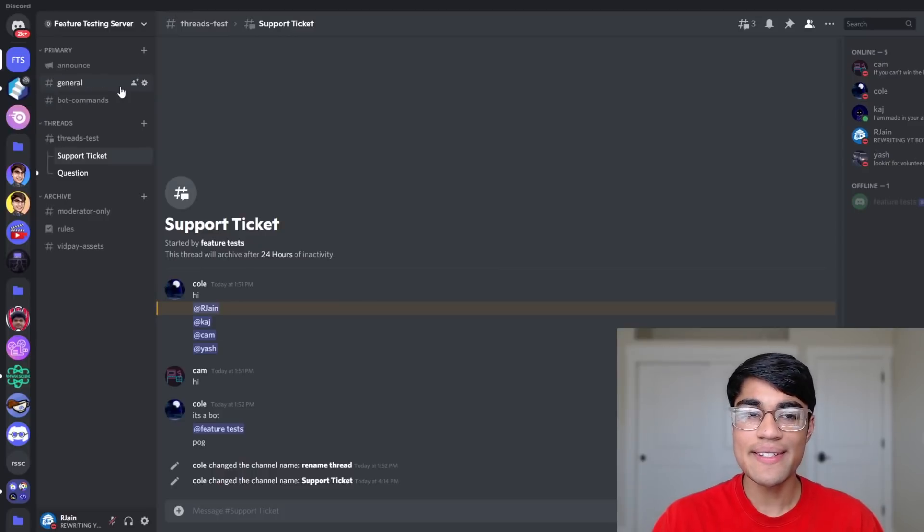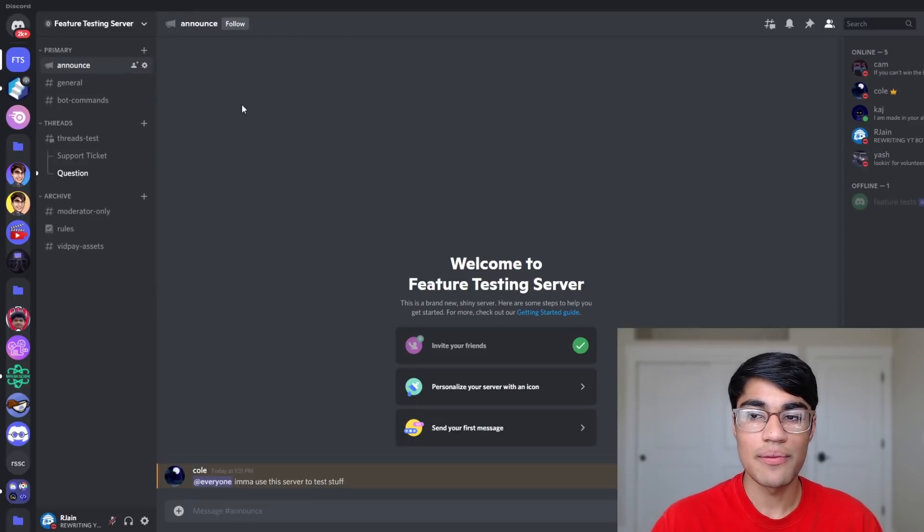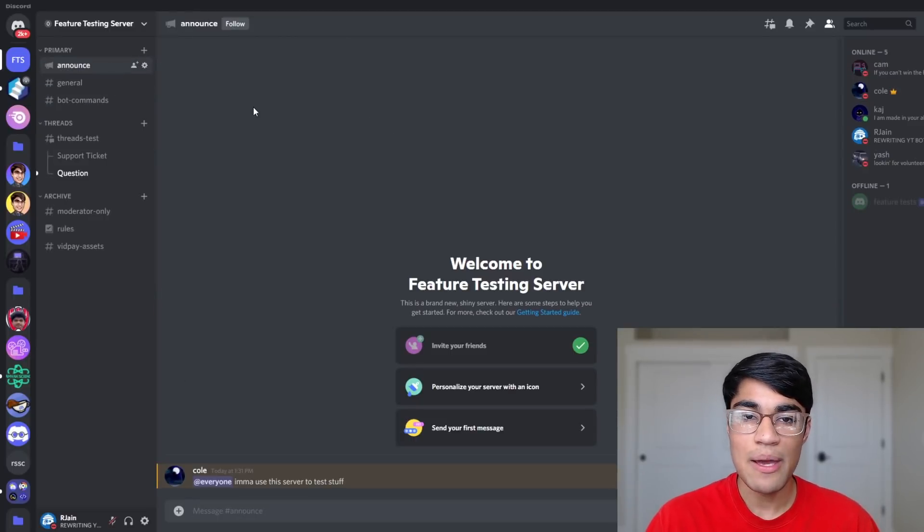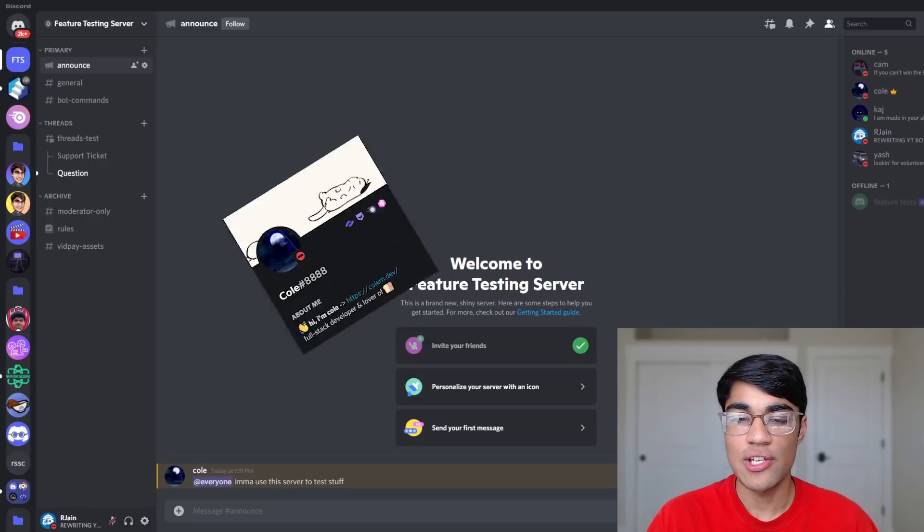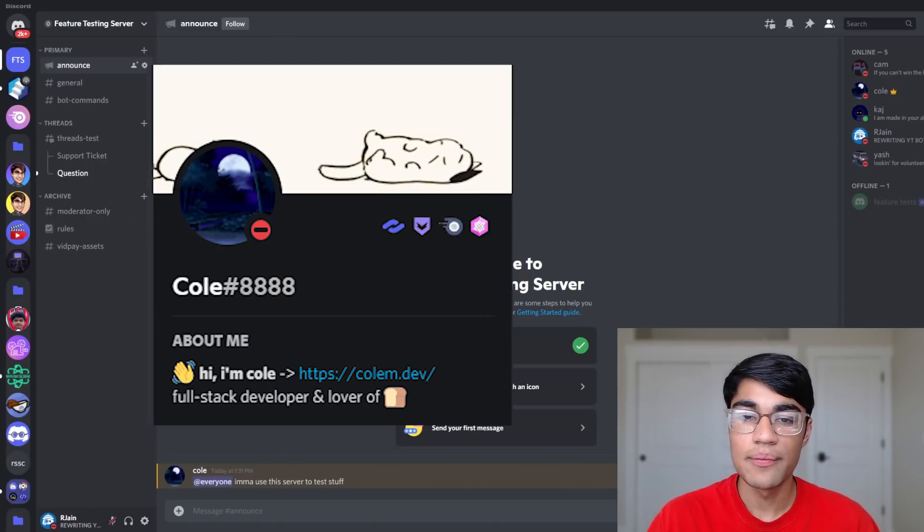As you can see, I'm over here in a Discord server that has five members and a Discord bot, and threads are enabled. Thanks to Cole for helping with the creation of this video.